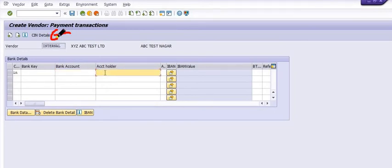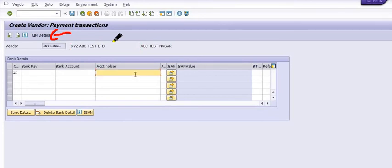After filling the bank data, you need to go to the CIN detail where you fill the PAN number of your vendor, along with withholding tax records such as professional tax deduction and TDS deductions. All these things need to be maintained here.